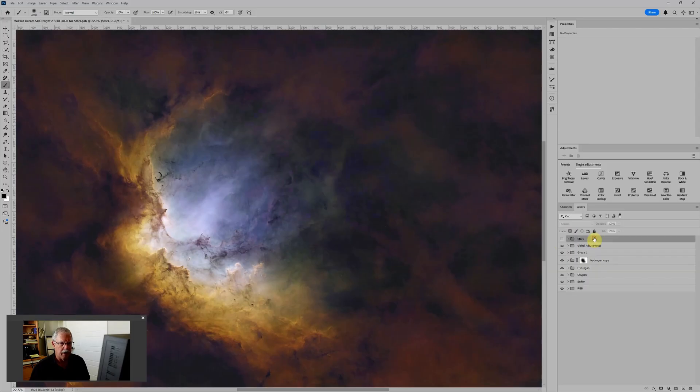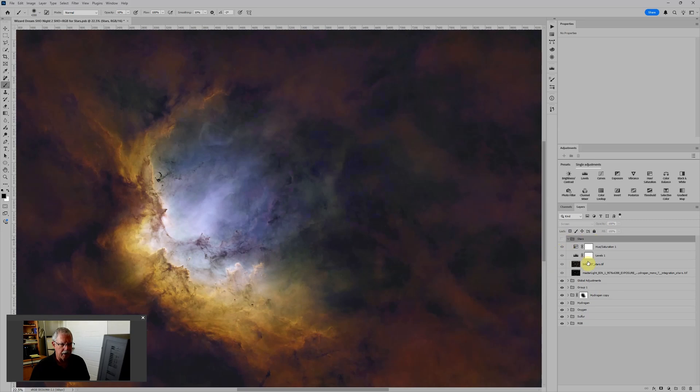Some sharpening and global adjustments. So that gets me to this starless image. And then as usual, at the very top of the layer stack we have the stars. And I actually have two stars images here. We'll talk about those as we go further.